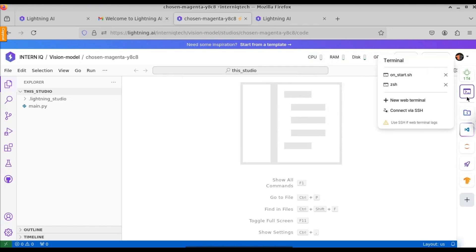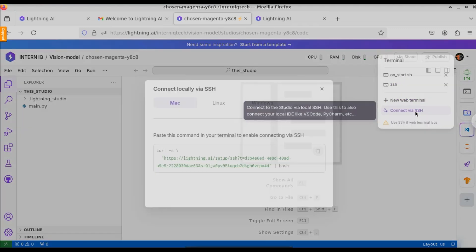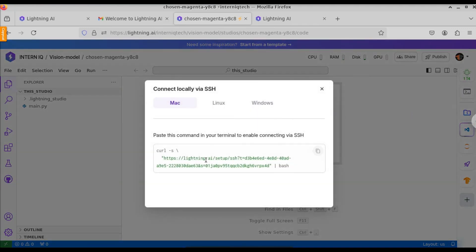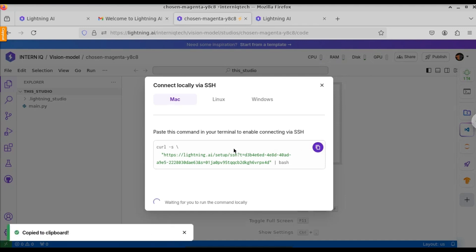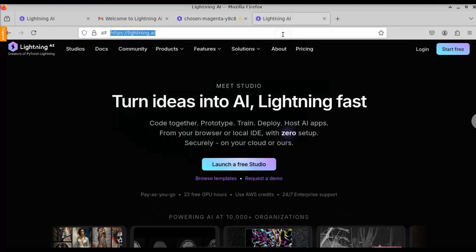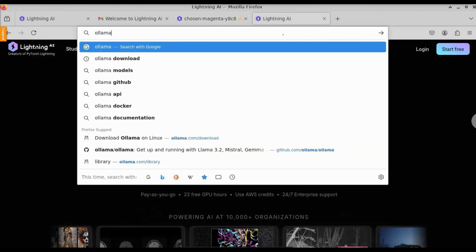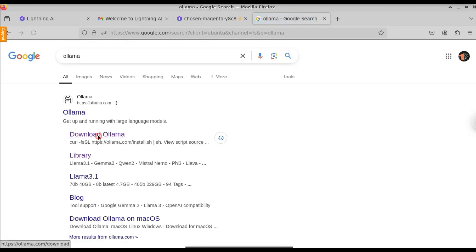If you want to open the terminal, you have the option here. You can also connect via SSH. Click on 'Connect via SSH' and copy the code, then paste it into any remote SSH connector terminal. We also have GPT Notebook and other tools available. Let's try to install Ollama on this virtual VPS to test its stability.